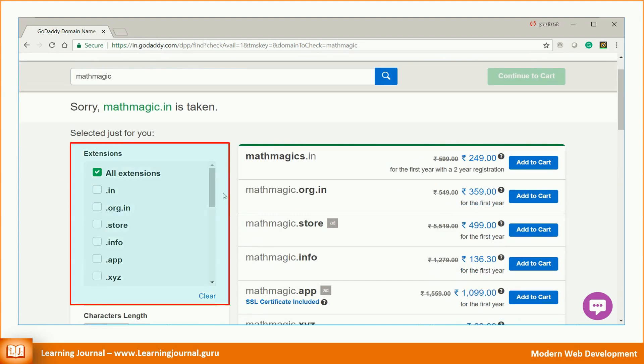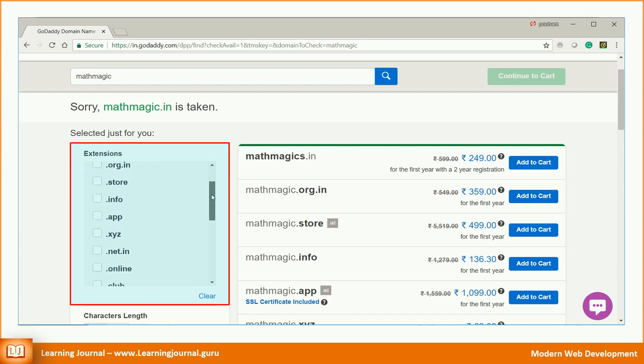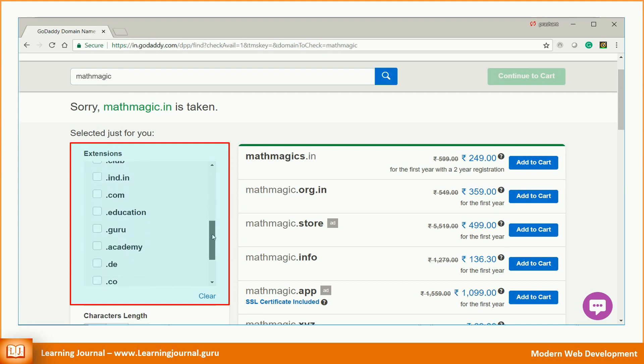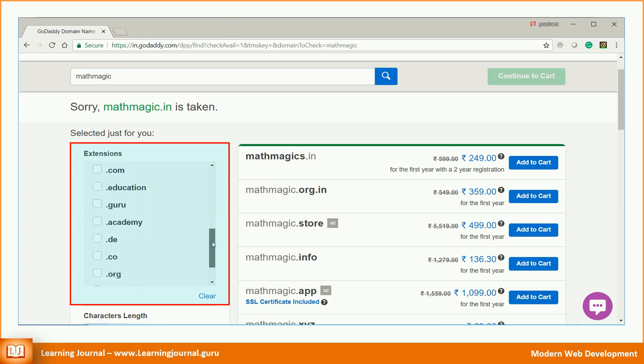But what is this? It shows a list of domain name extensions — .in, .co, .info, .com, .education, and many more. What are these extensions and what is the purpose of having them? I wanted a name as Mathmagic — where do .com and other extensions come into picture?